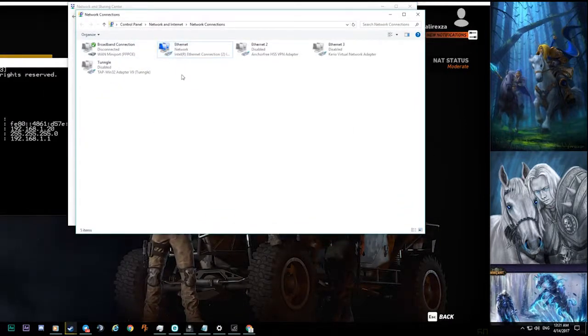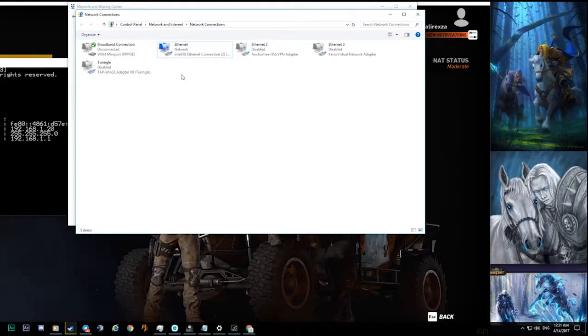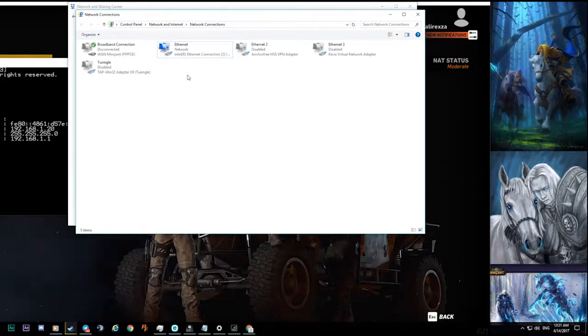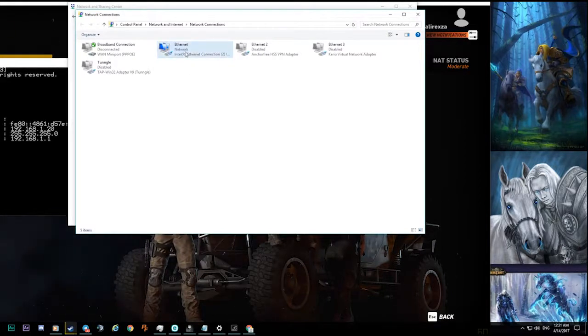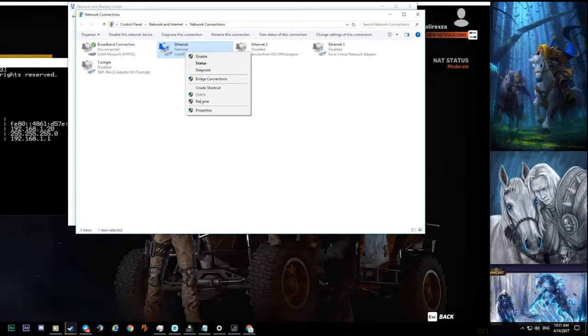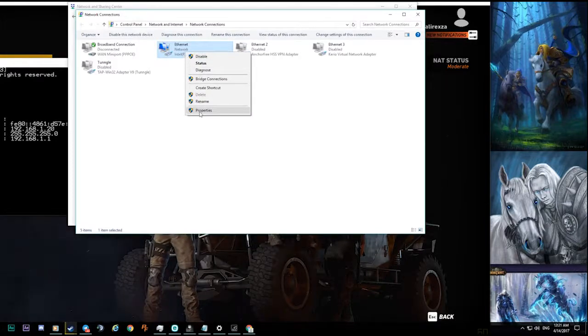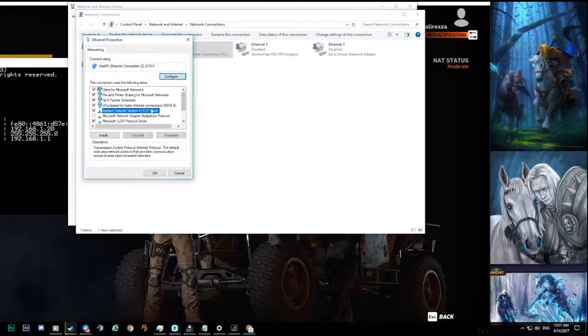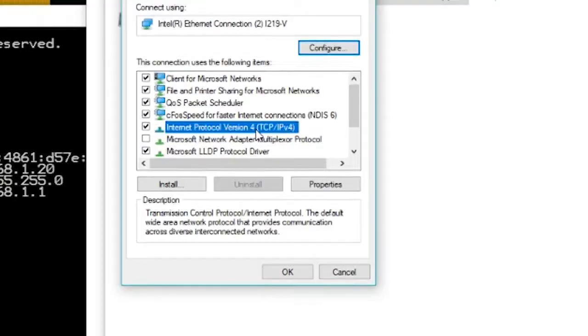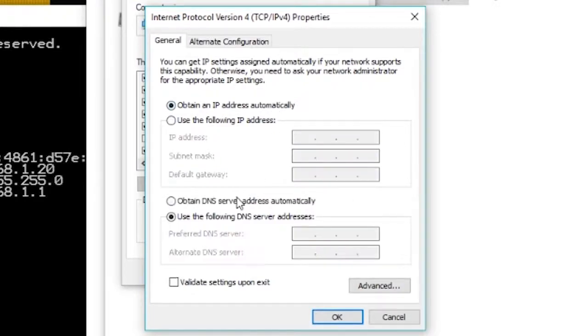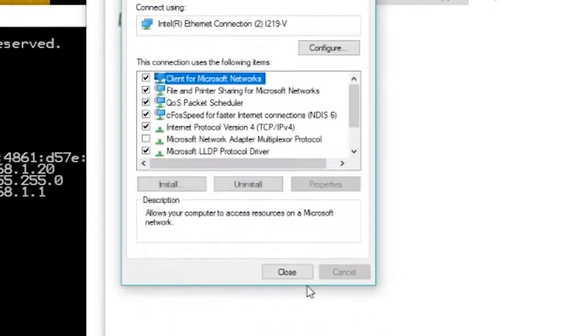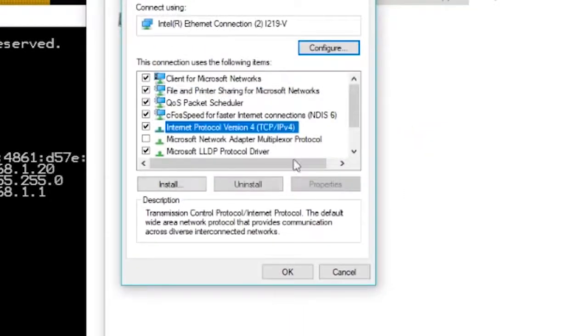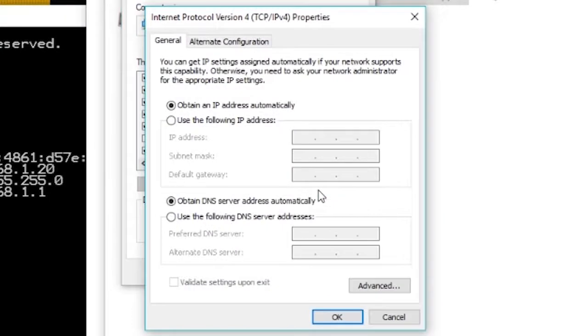Right-click on your connection. Maybe you have Wi-Fi connection or like me, LAN. Just right-click on the right connection, click on Properties, and Internet Protocol Version 4. Then press Properties.